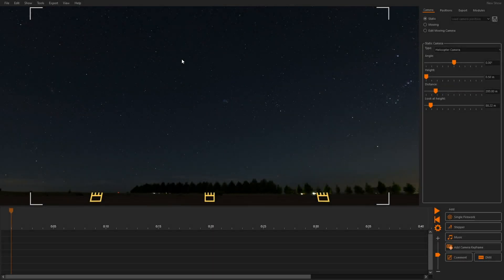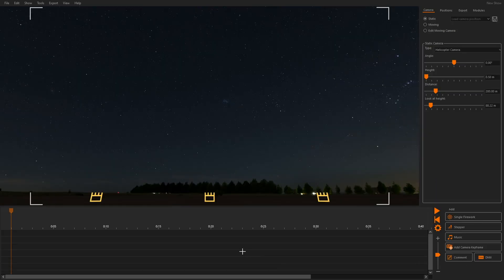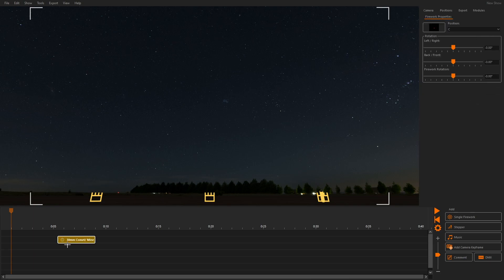Let's add some cues. Click Single Firework and select an effect. We have the option Insert several cues like that activated. This allows us to insert multiple copies of the same effect. We click into the timeline to add cues.